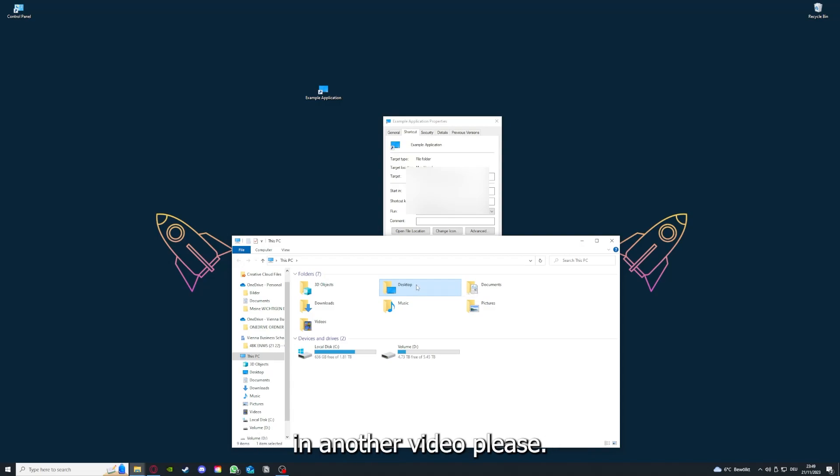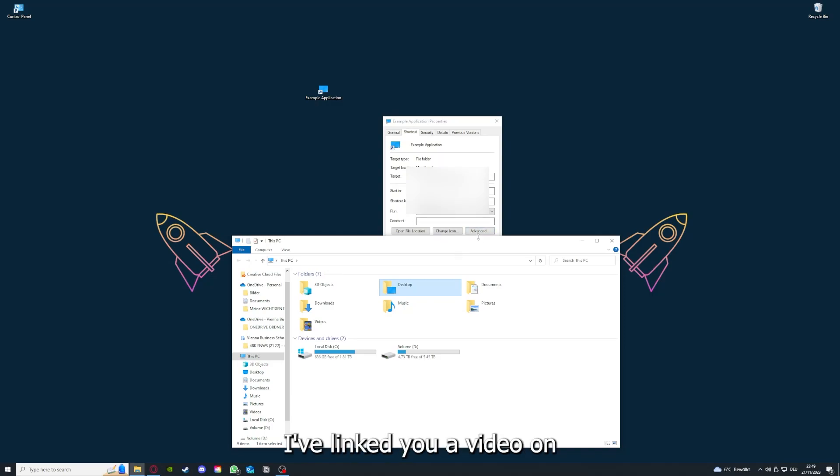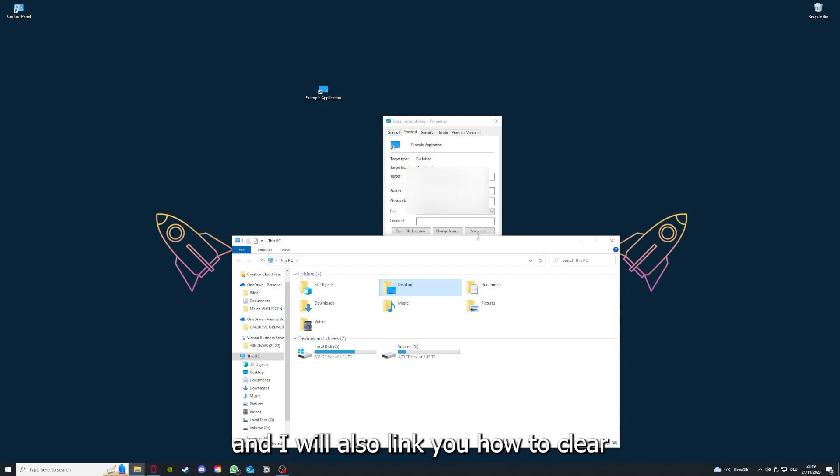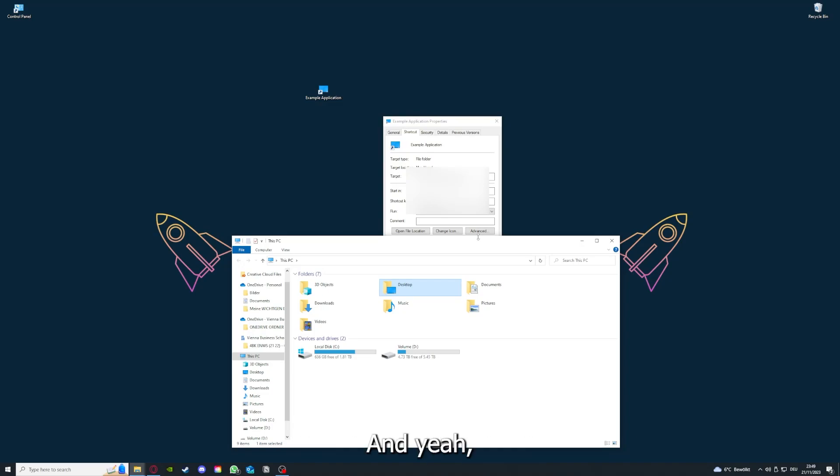You can clear the cache or data from your app here as well, but I'm going to show you this in another video. On the top right corner, you can see I've linked you a video on how to update an application and how to clear cache or data on your computer or in an application.